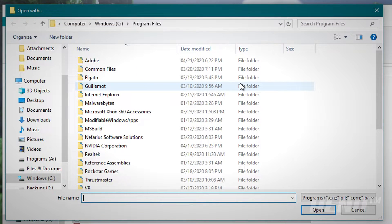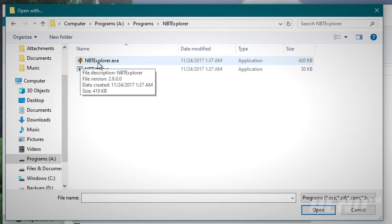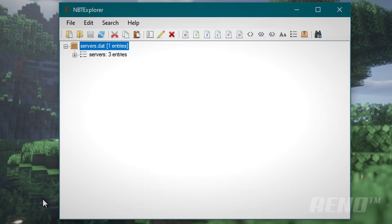Now you're going to want to find where you installed NBT Explorer. Enter that folder and you should find nbtexplorer.exe. Double click that and you'll see this window.